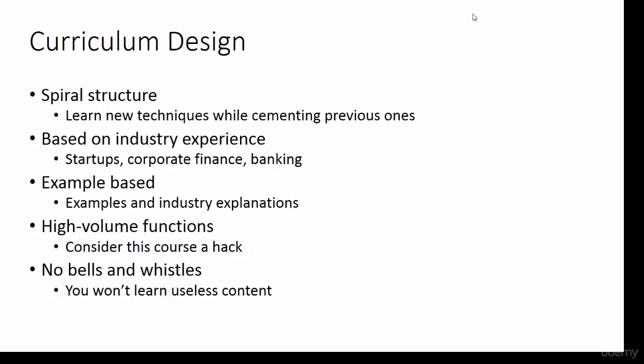No bells and whistles. Many Excel courses cover every piece of functionality of the software. This course does not because nobody actually uses all of that. This course will show you every tool you need to thrive in the business environment without wasting your time learning things you'll never use.